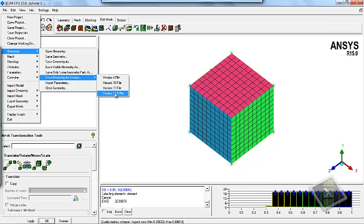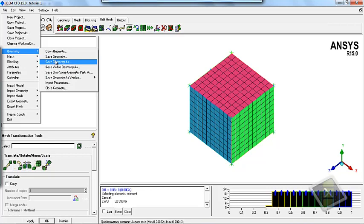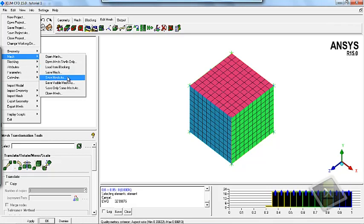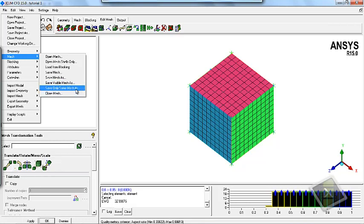Similarly, you can work on the mesh — you can open the mesh, you can open mesh on a shell machine. Also you can load the mesh directly from the blocking, you can save the mesh, save the mesh as, save only the visible mesh, save only some mesh parts, and close the mesh.